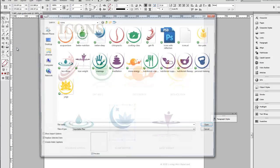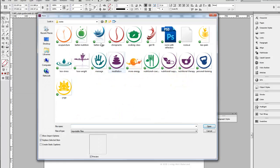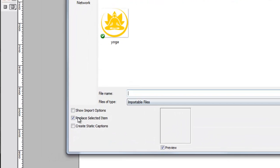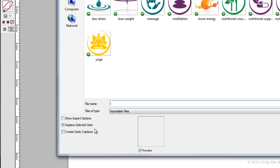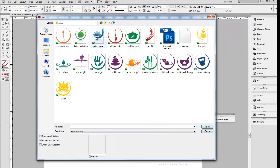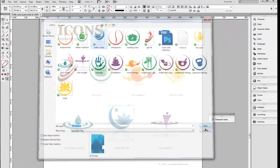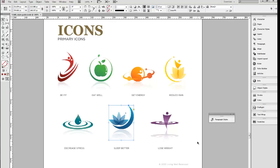now here's the new icon that I want to replace it with. I'm going to make sure that this little box down here is checked that says Replace Selected Item. I'm going to click that, open it, and there you have it,